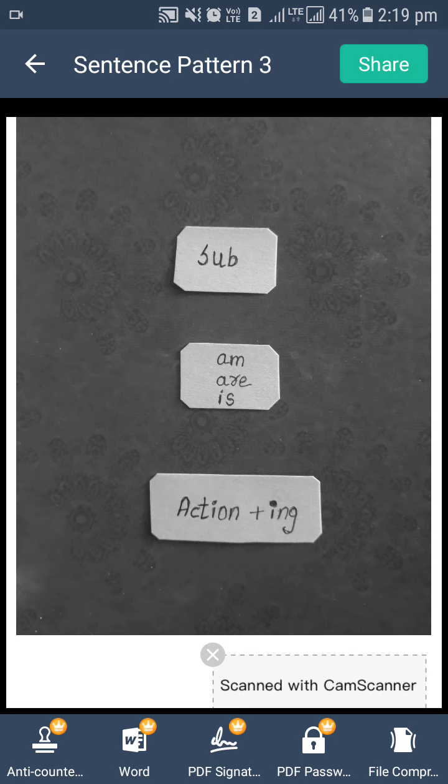Subject means doer — which person does the work, that is called subject. After that we will add am, are, or is. And then the action.